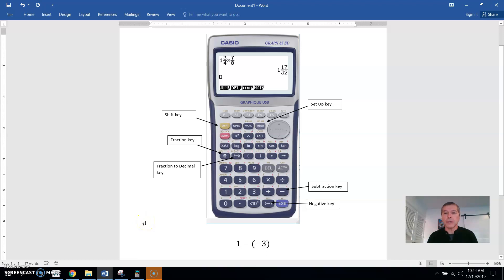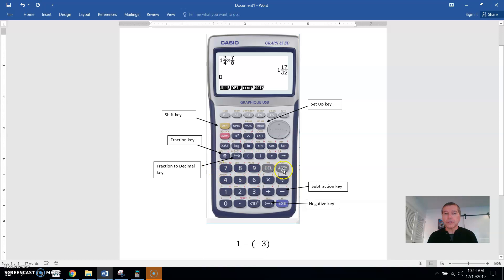I wanted to show a couple videos on how to do signed numbers with fractions on the calculator. I have a drawing here of all the main features on the calculator. Here's the menu button that when you start the calculator, you have to hit the menu button to clear the calculator and also to go into different menu options of the calculator.